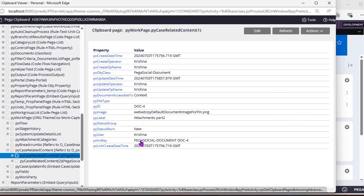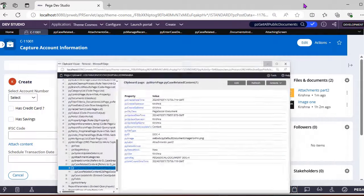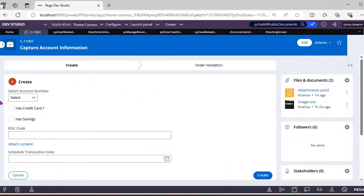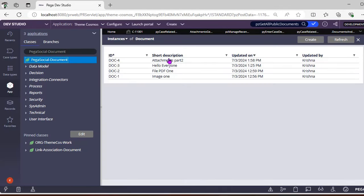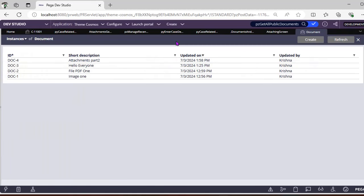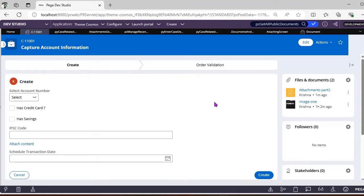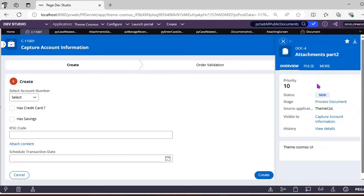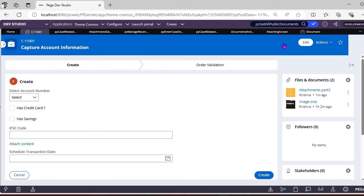You can see 'Attachments Part Two' here — this is an instance of the Pega-Social-Document class. Under the Social Document class, there is an entry for 'Attachments Part Two'. Previously we used to see a preview here; now Pega has updated it so you can click 'Preview' to view the document separately.